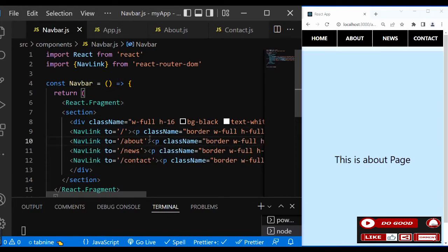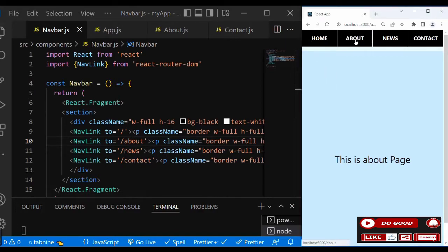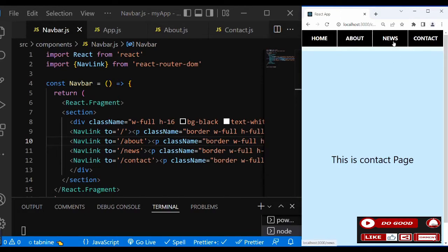So the first one we did slash, the next one NavLink 'about', next one 'news', and next one 'contact'. Let's check it out - we say 'about', we are on the About page. You can see we are on the News page. So our links are working.